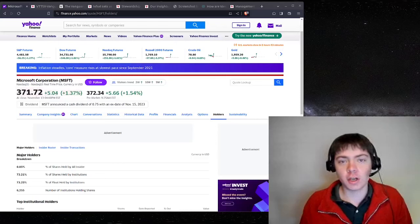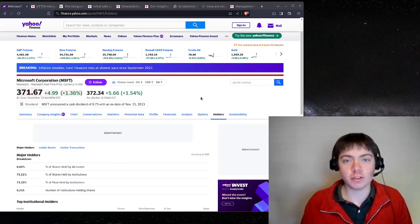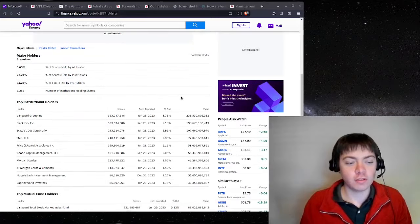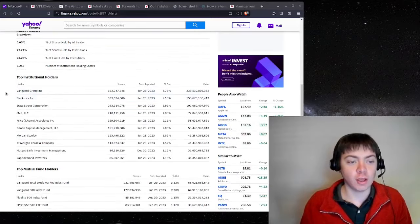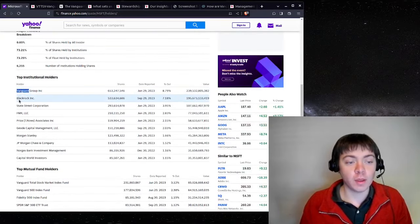If you look at the shareholders for most publicly traded American corporations, you'll consistently see two names: Vanguard and BlackRock.